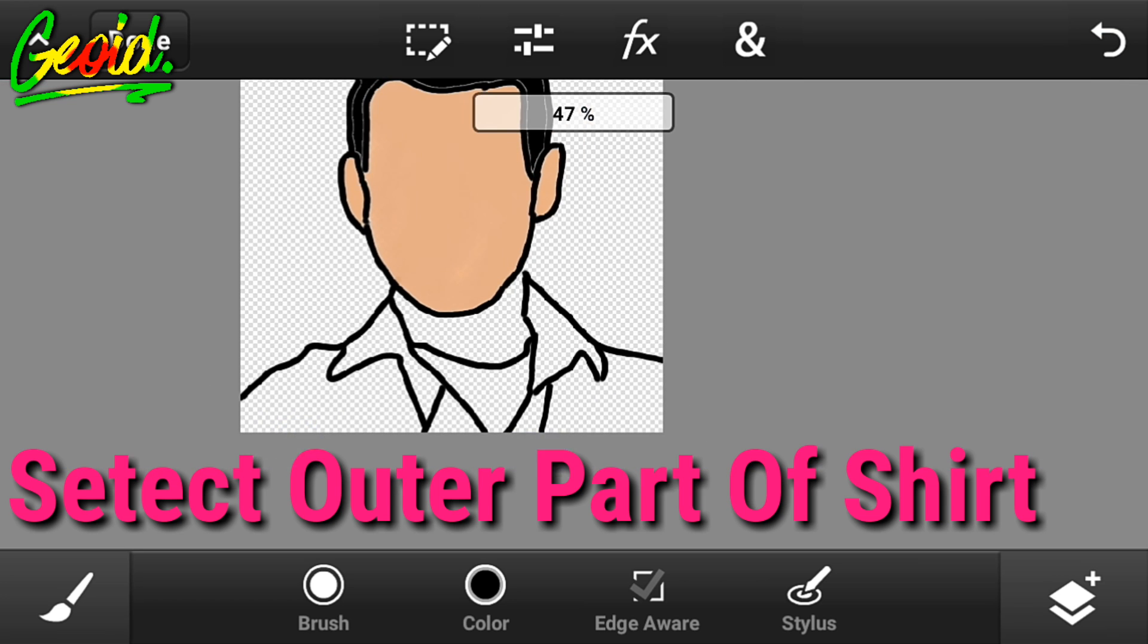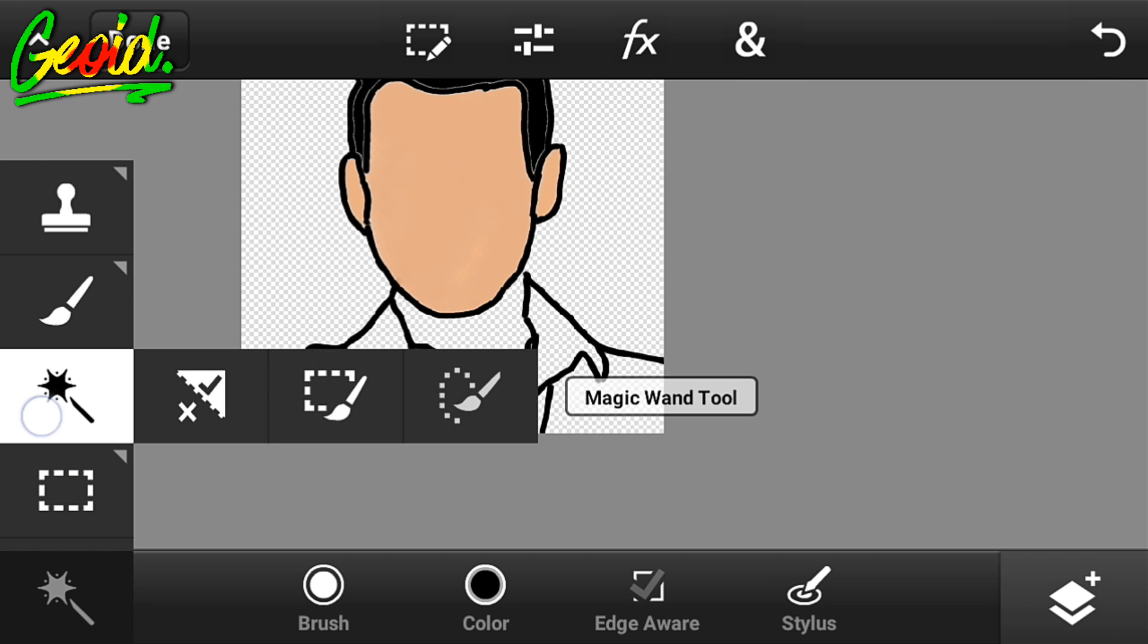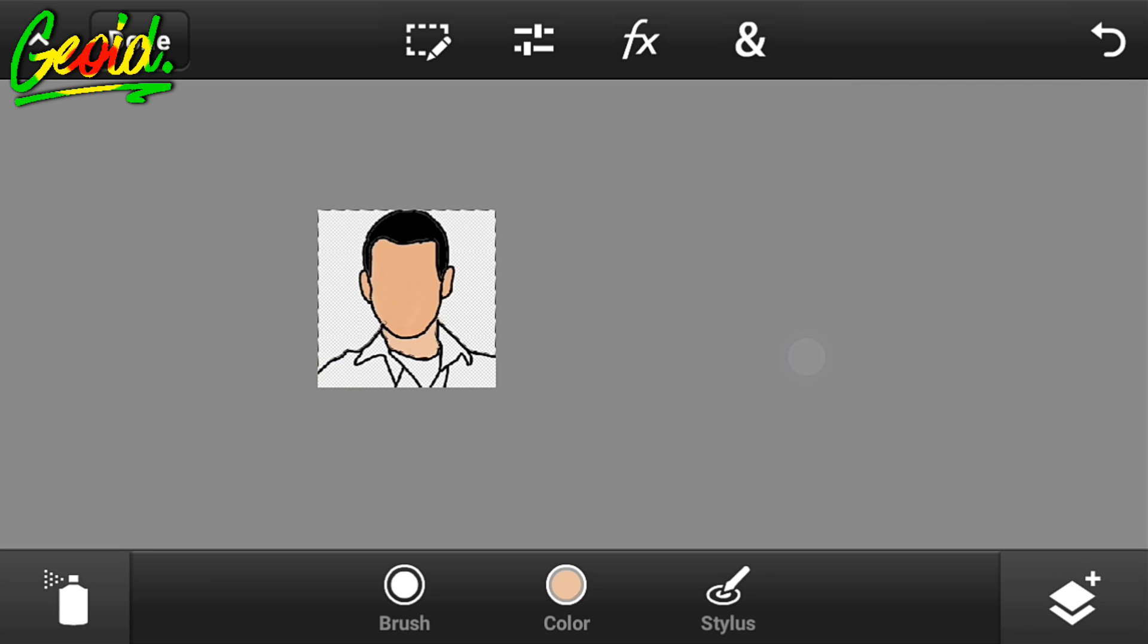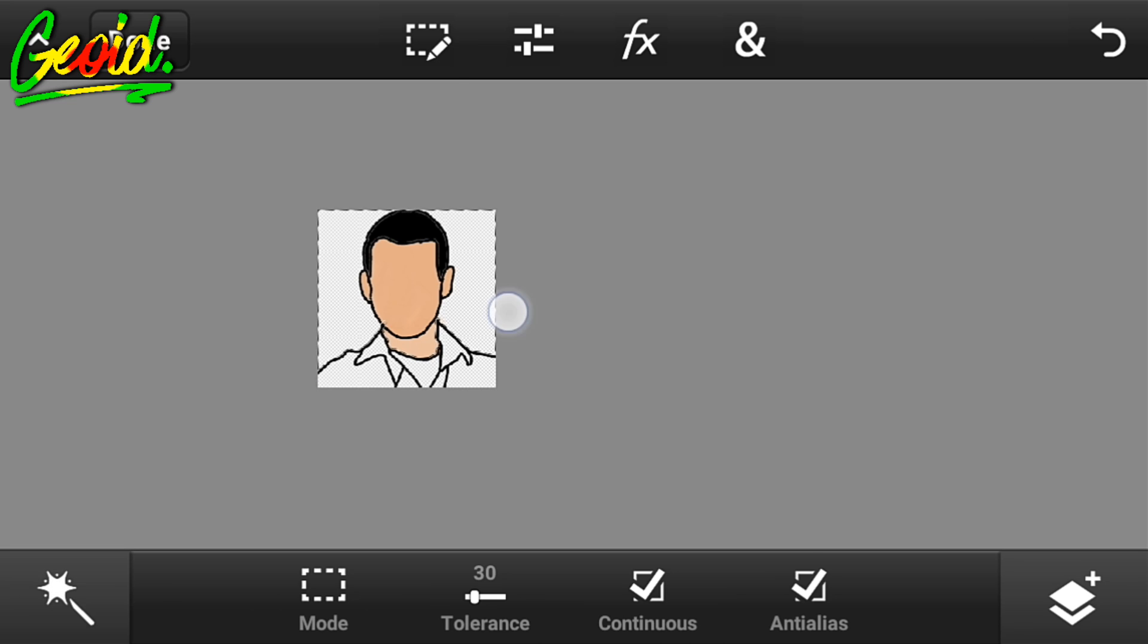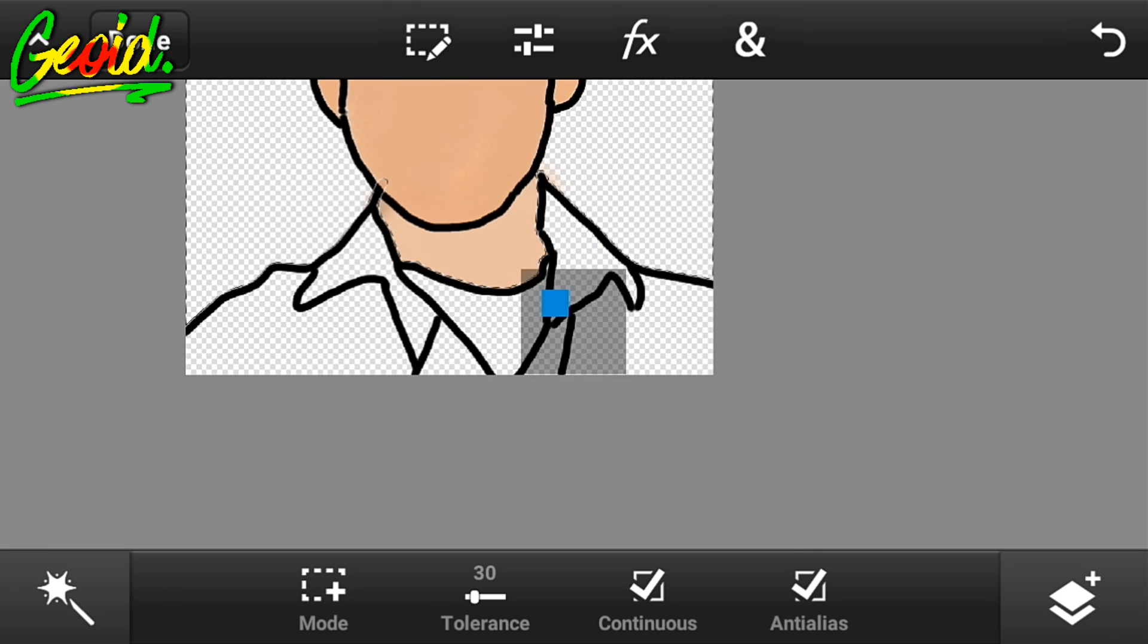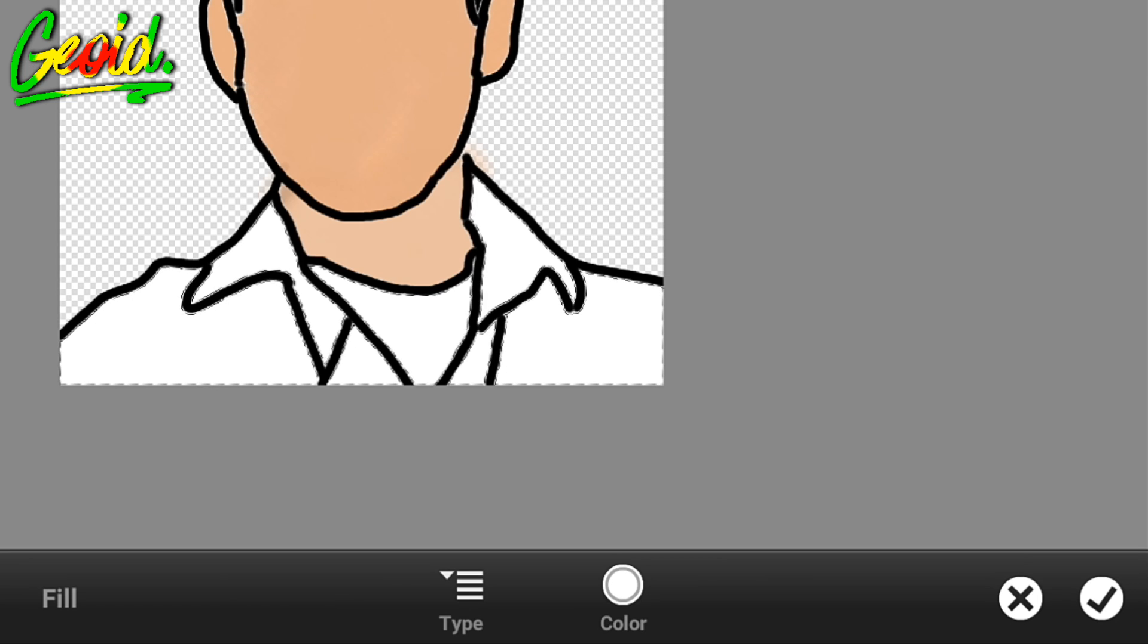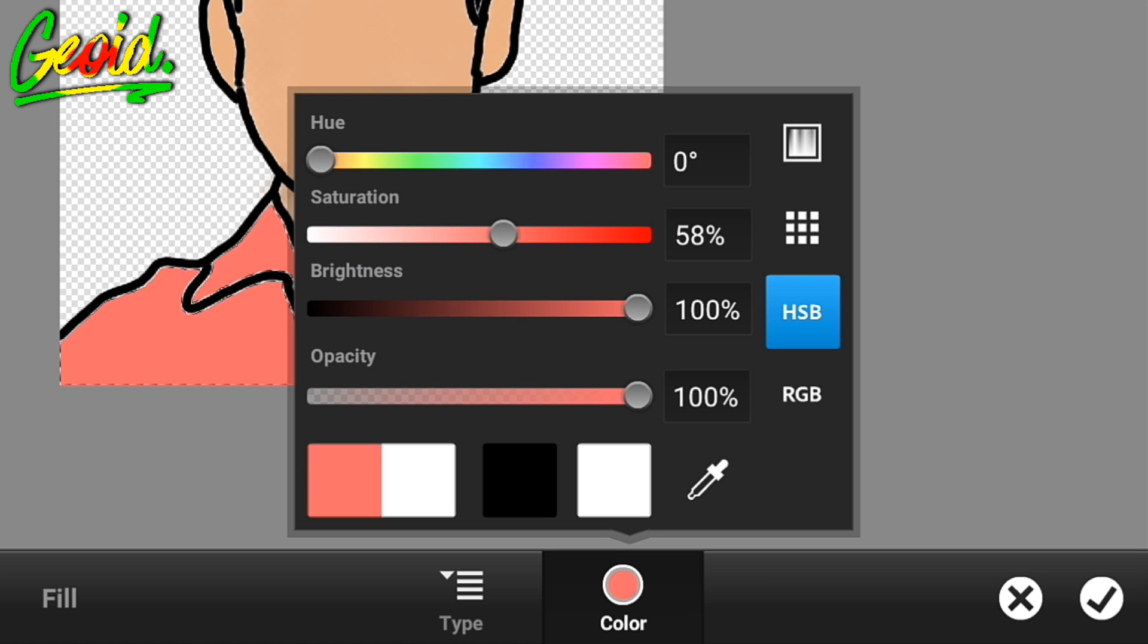Now click on the magic wand selection tool and select the inner area like this. After that, click on the magic wand tool again, select this area, then click on the fill tool and choose whatever color you want.